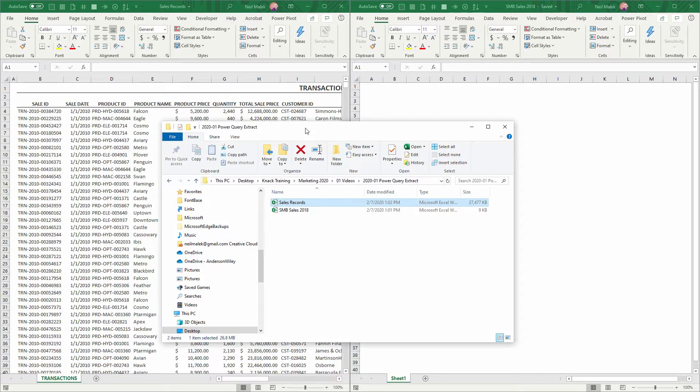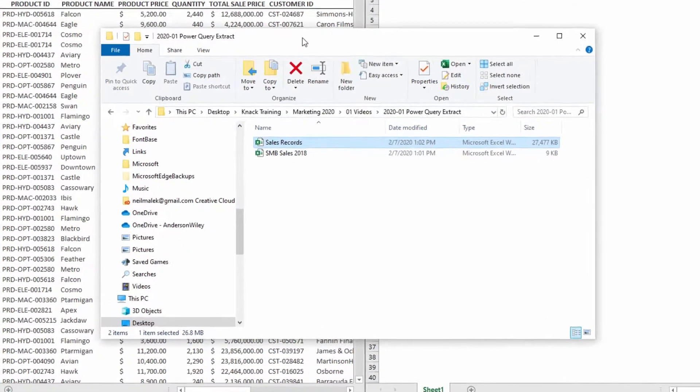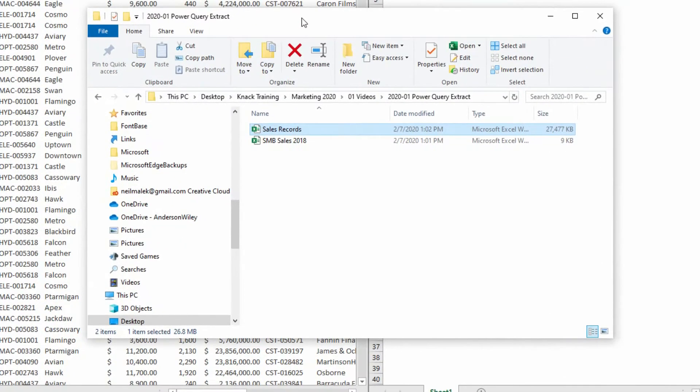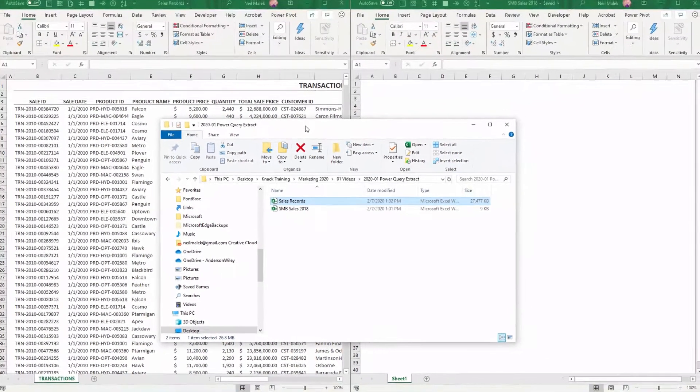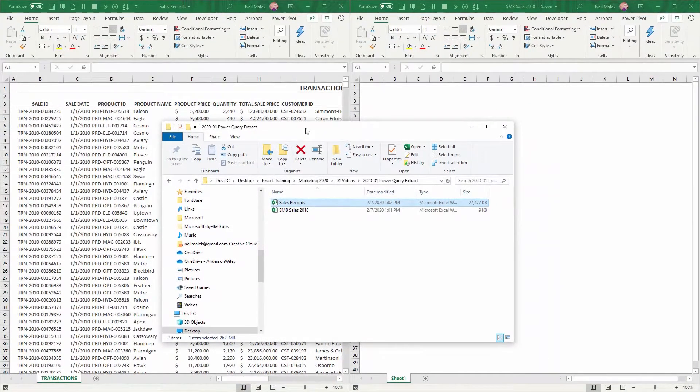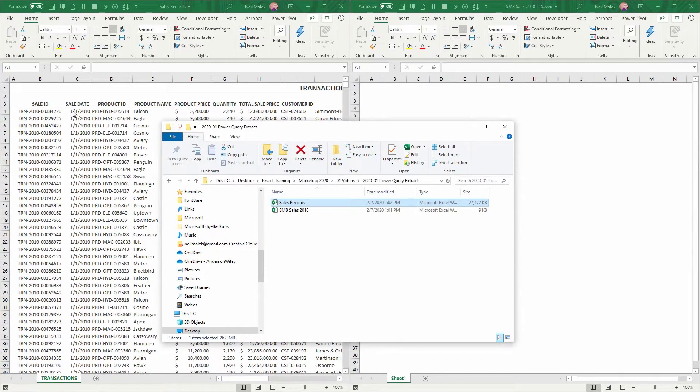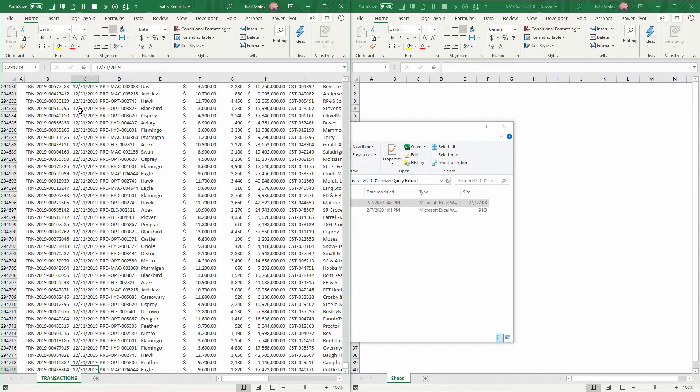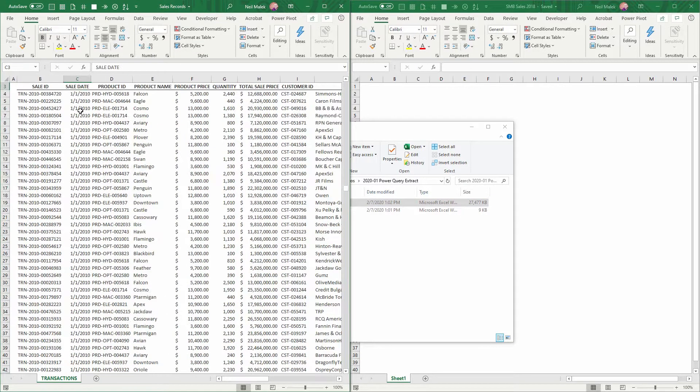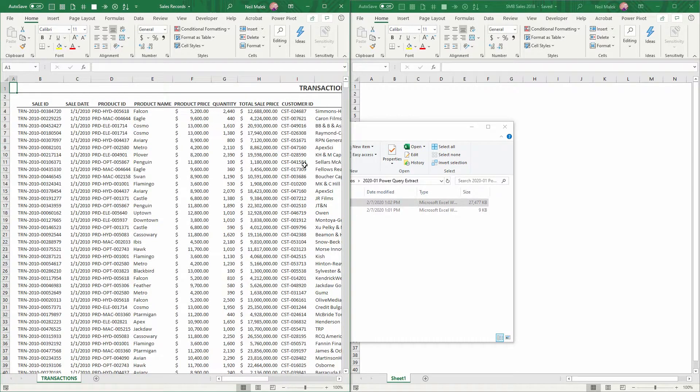On the left side of my screen is a sales record spreadsheet that is, as you can see here in the middle, 27.5 megabytes in size. Every time I double-click on this spreadsheet, it takes multiple seconds to open and multiple seconds to change or to save. And that's because this spreadsheet contains sales records from 2010 through 2019, over 300,000 records of data.